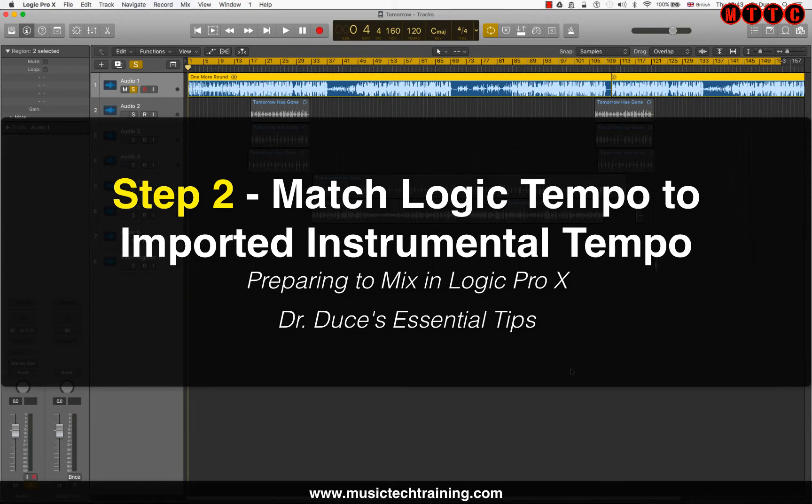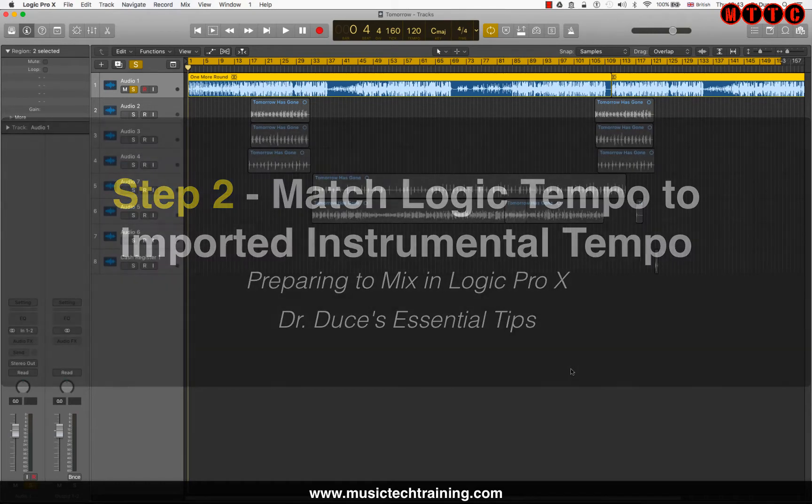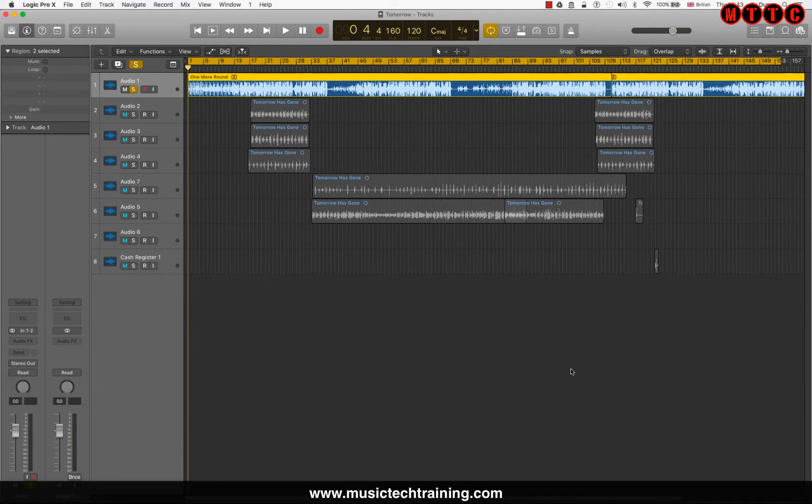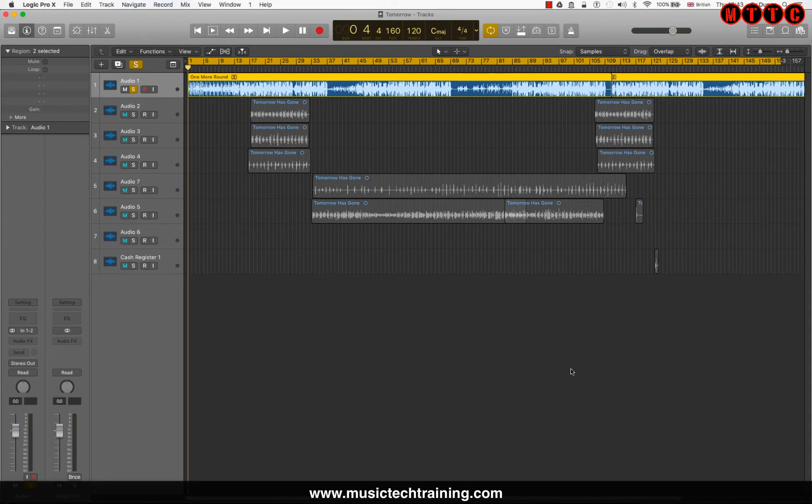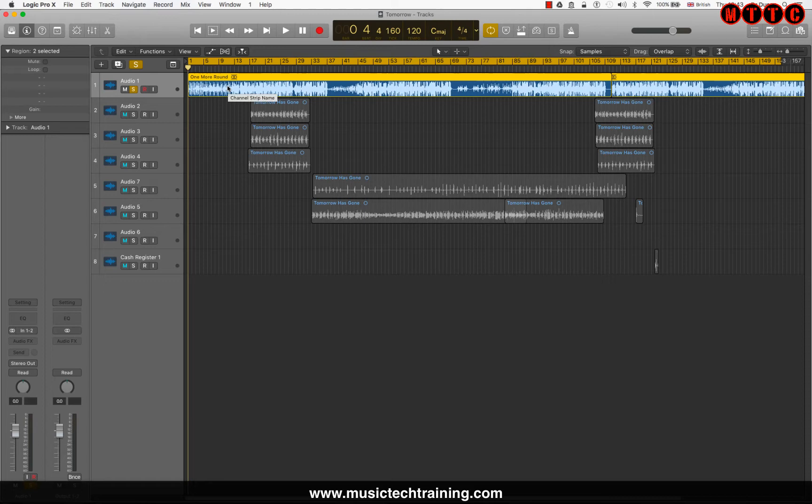Now this is really important for a lot of guys who download or buy beats online. And the beats are already produced and mixed and mastered. And what they do, they record their vocals to it, especially in the rap genre and that sort of thing. Anyway, here's an example of an instrumental that's been downloaded. In fact, it was actually produced by myself, but it's something that I would sell online.